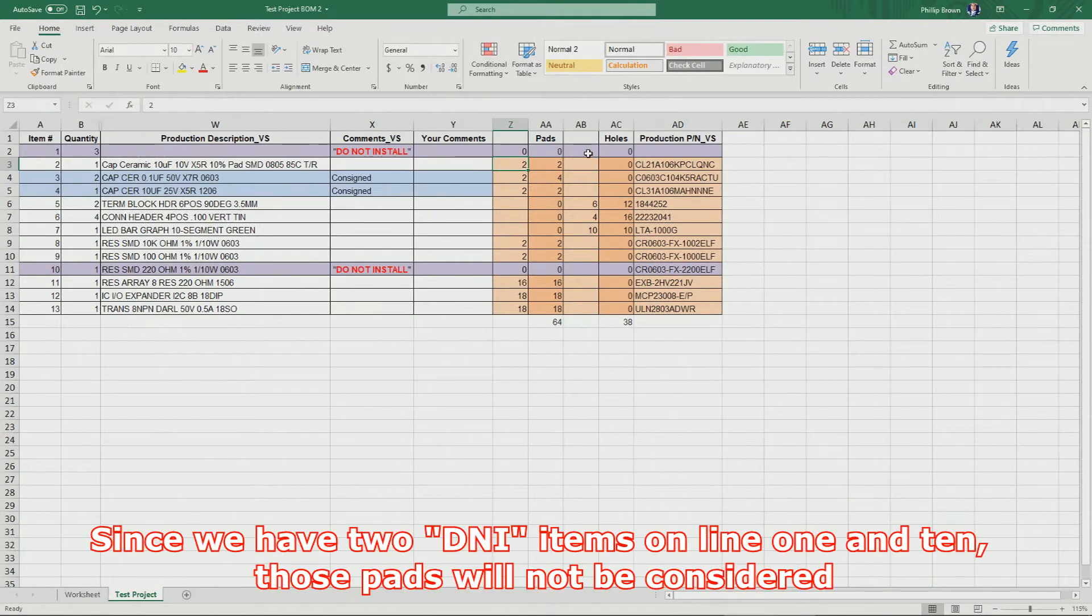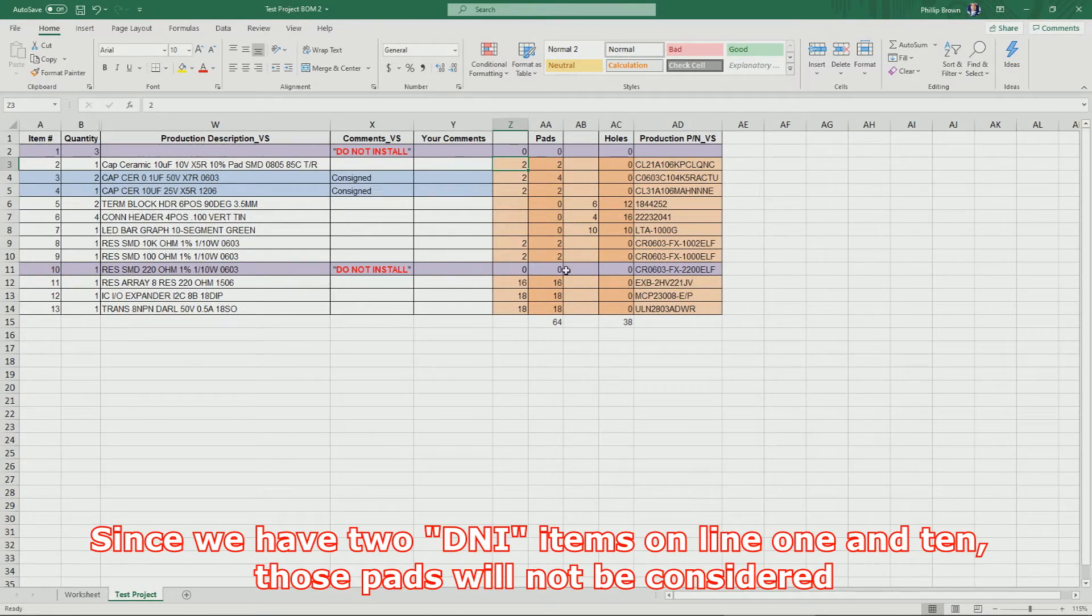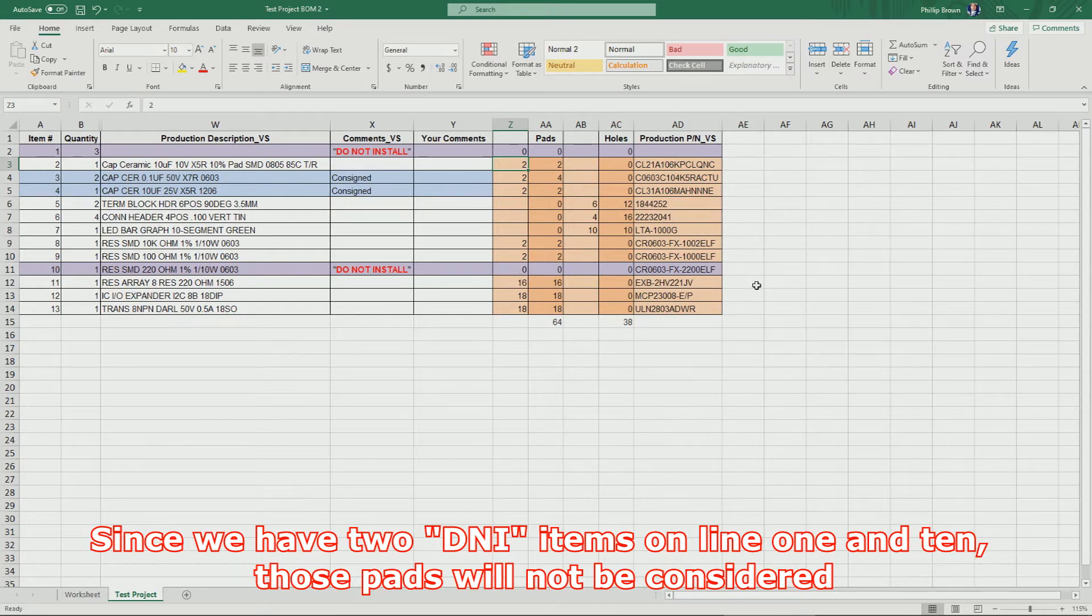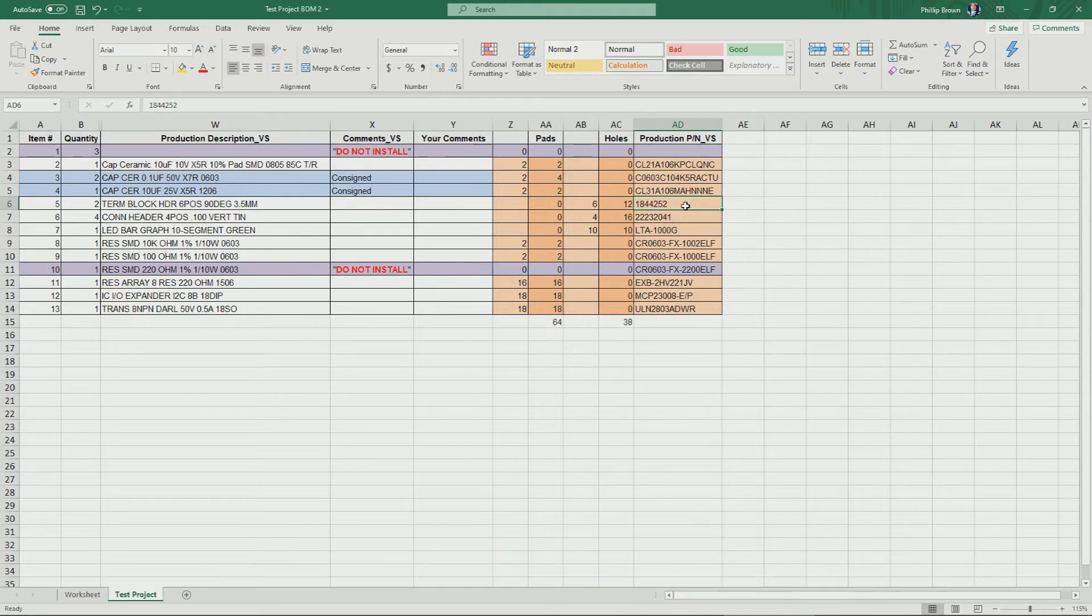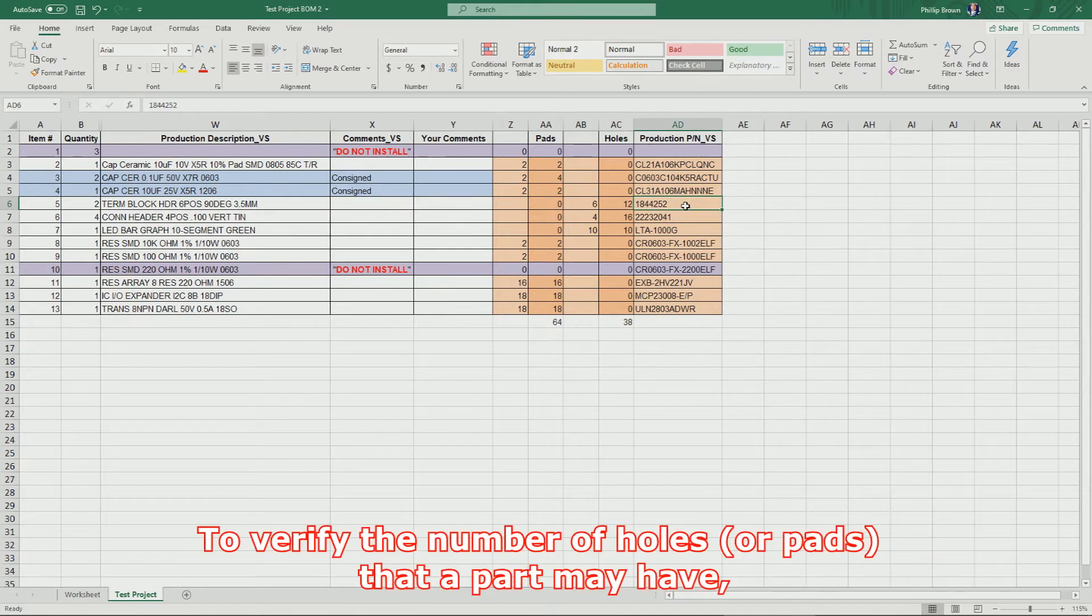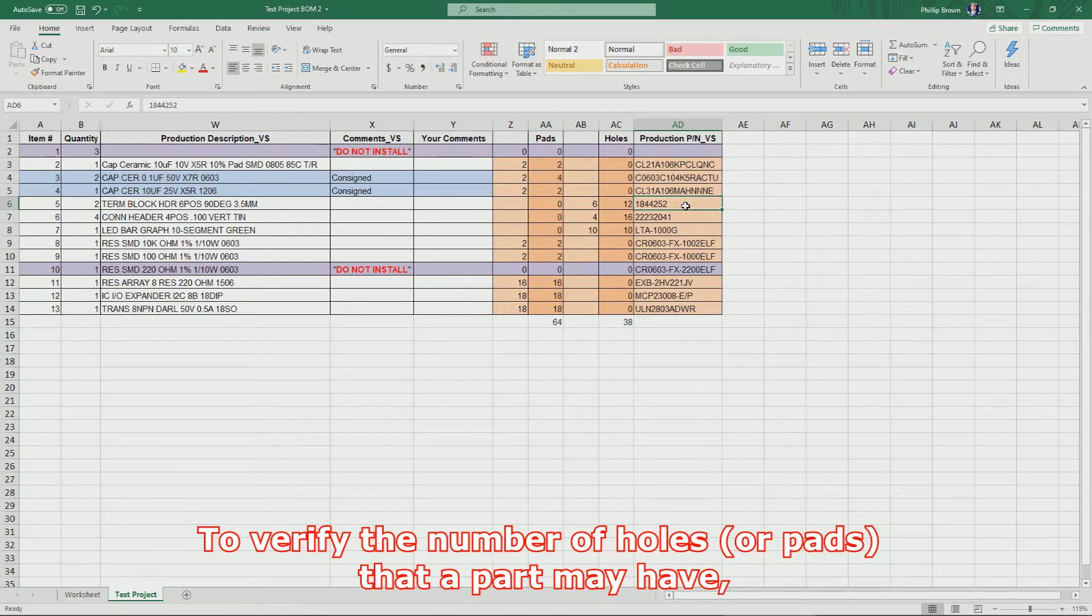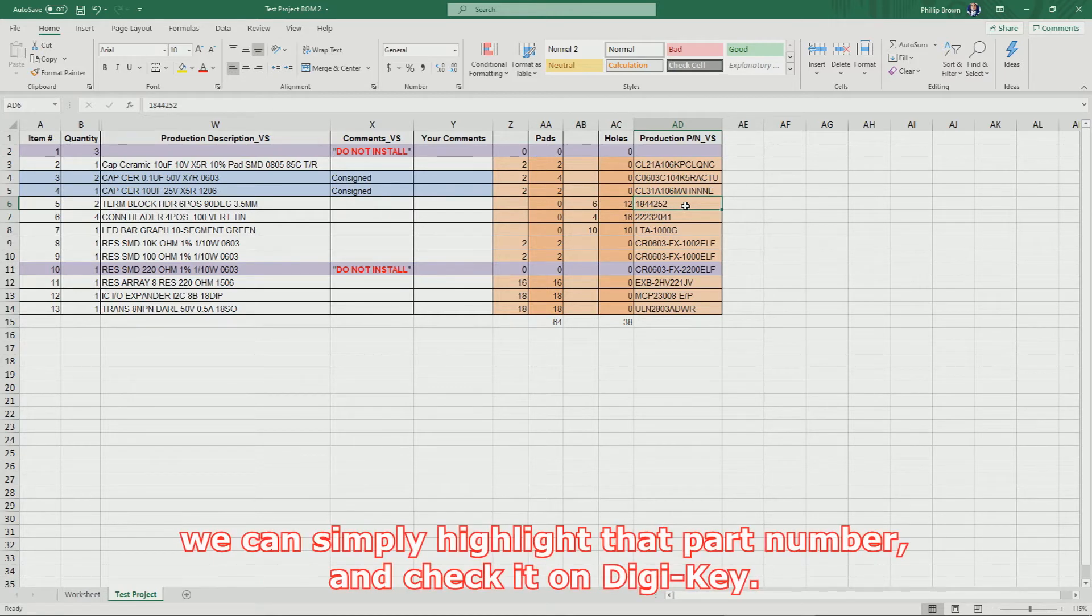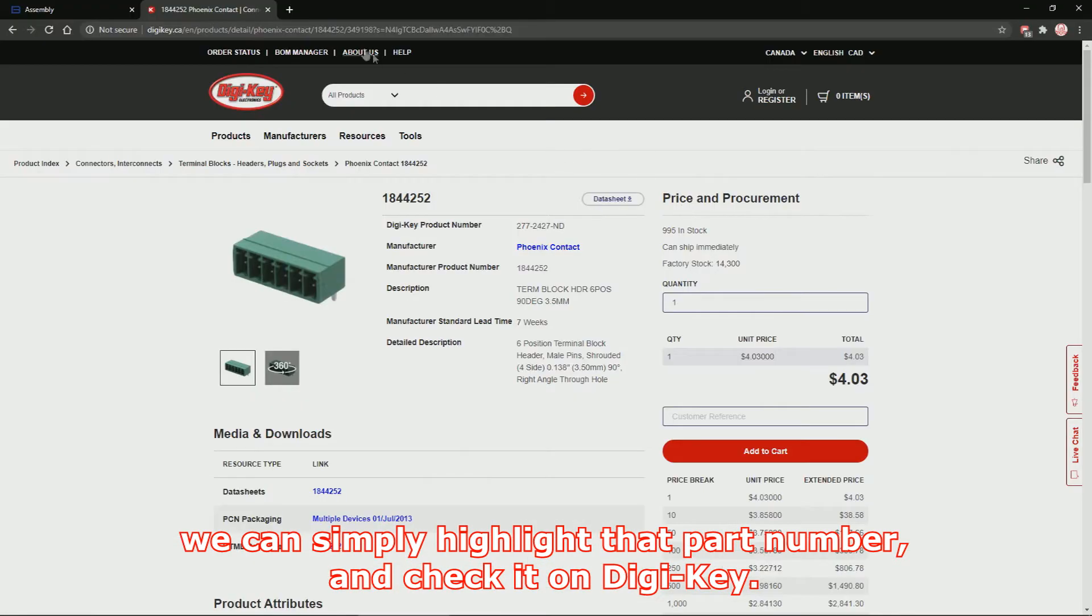Since we have two Do Not Install items on line 1 and 10, those pads will not be considered. To verify the number of holes or pads that a part may have, we can simply highlight that part number and check it in DigiKey.